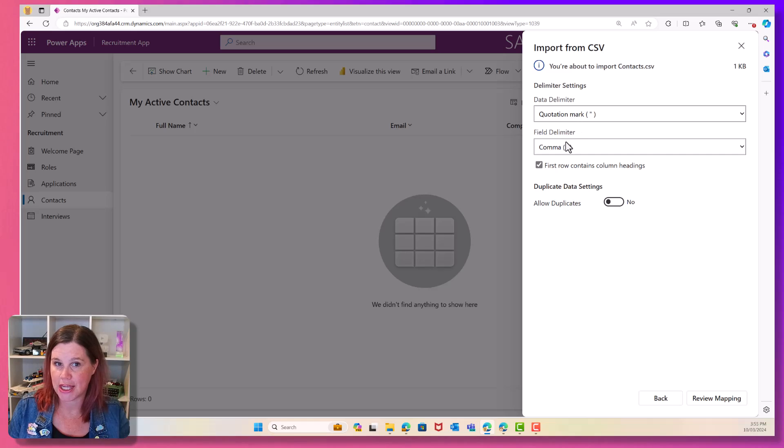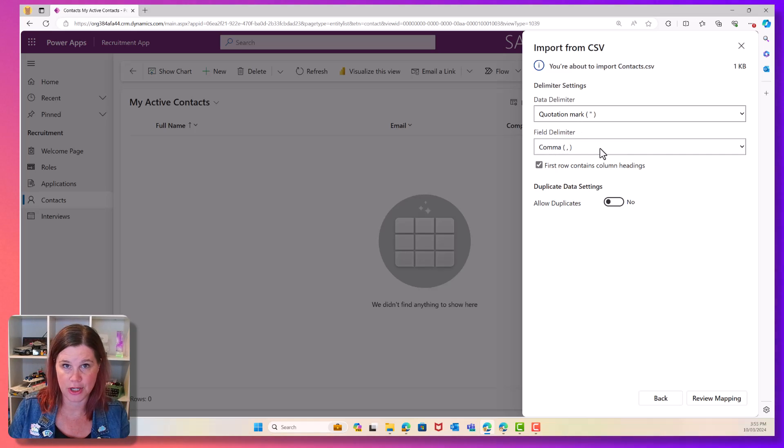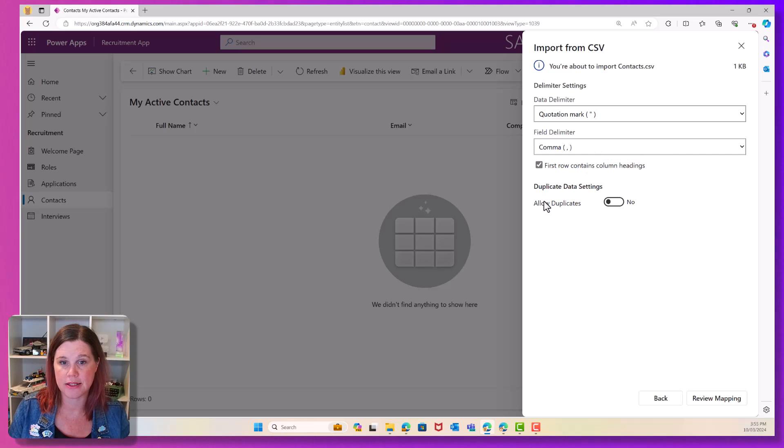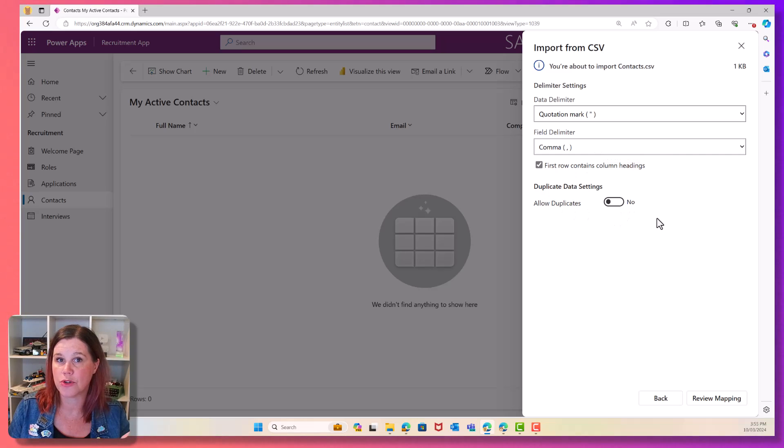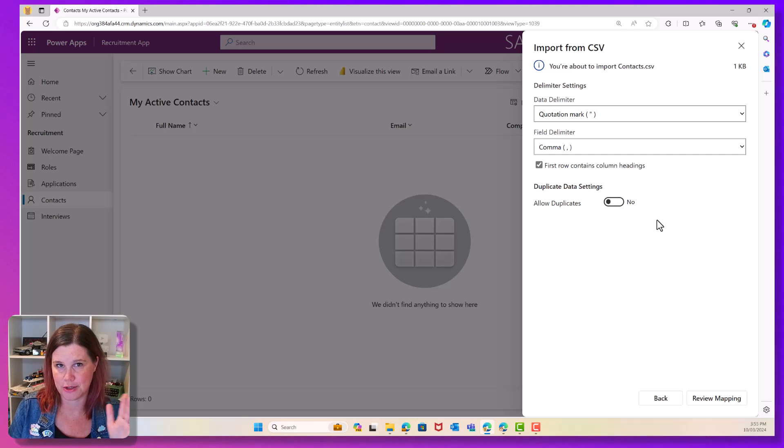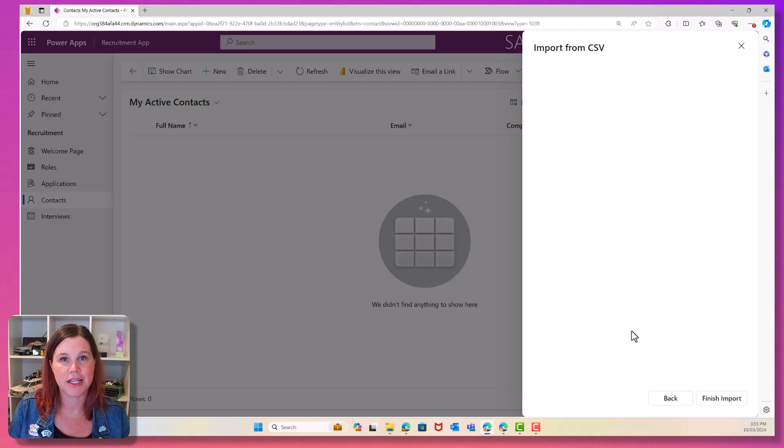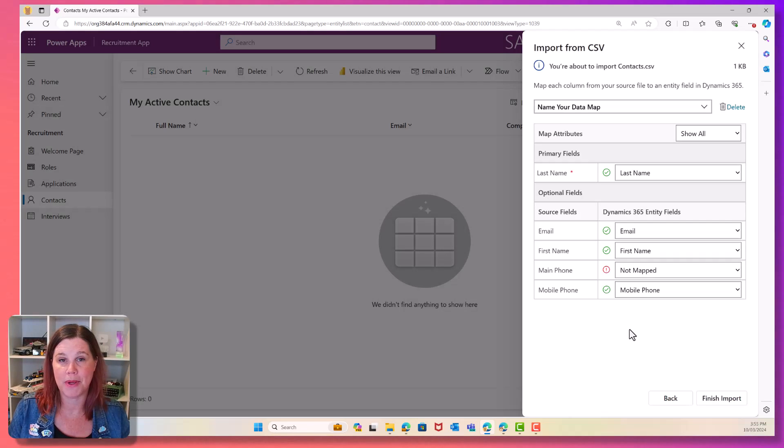Next thing is it's checking on the delimiters. Now, because I saved it as a CSV, it's already comma delimited, don't need to do anything else there. And you can choose whether you want to have duplicates on. That's a whole other thing. If you've set up duplicate detection behind the scenes, we're not going to worry about that for now. Let's click on review mapping.